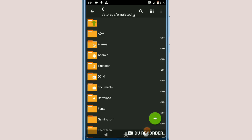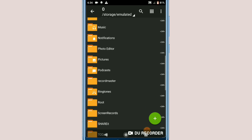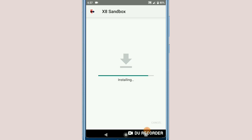Now I'm going to go to the folder where I downloaded my application to install it on my device. I'm going to install the application that is going to root my device. It's called X8 Sandbox. I highly recommend you use this application — it's really simple and easy to root your device.